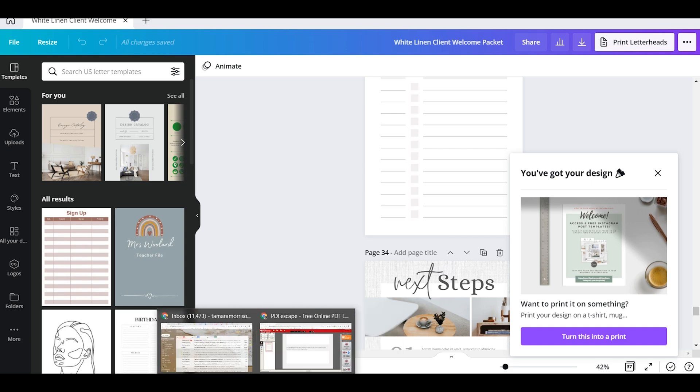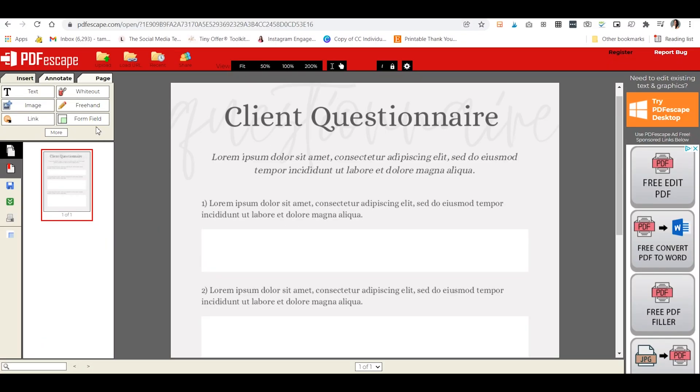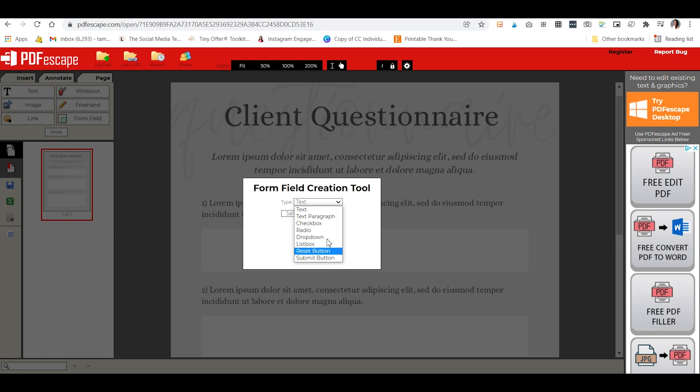So I'm just going to jump right back here and we'll want to click on form field and it'll ask us what kind we want. We could do check boxes, radio boxes, drop downs, lists, submit buttons. The choices are pretty endless there for everything you could need to create a fillable PDF.